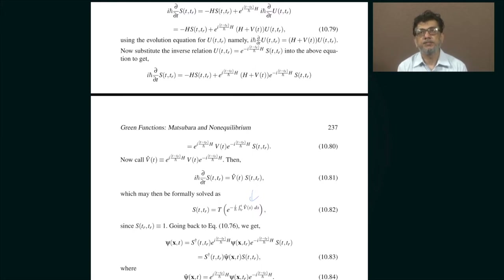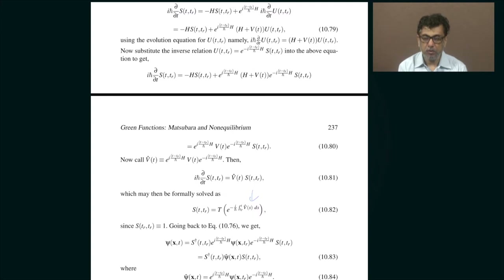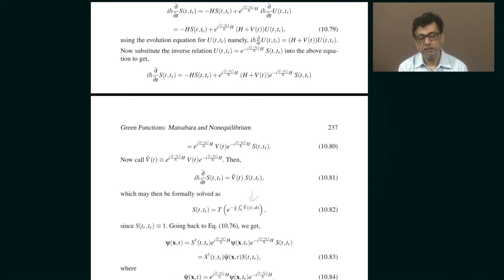In other words, if I shift one of the times to the original time minus i beta h-bar, I get back the hole Green's function from the particle Green's function, except there will be some factor which is either positive or negative depending upon whether it is a boson or fermion. So bottom line is that there is this kind of a periodicity.